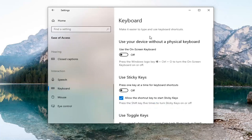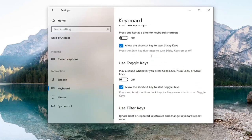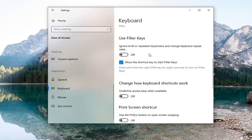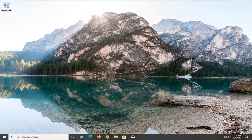On the right panel here, you want to locate Use Filter Keys. It says ignore brief or repeated keystrokes and change keyboard repeat rates. Go ahead and make sure that's in the off position here. Once you're done with that, close out of here if you have to make any changes.